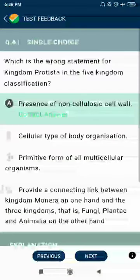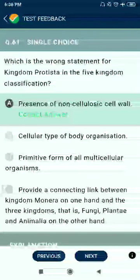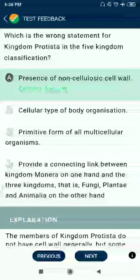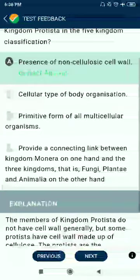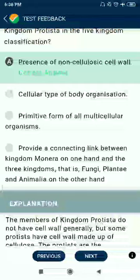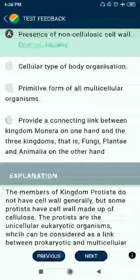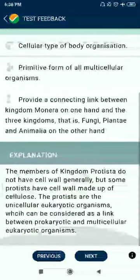Question 61: Which is the wrong statement for kingdom Protista in the five kingdom classification? Wrong — presence of non-cellulosic cell wall, unicellular body organization. Protista provides a connecting link between kingdom Monera on one hand and fungi, Plantae, and Animalia on the other hand.